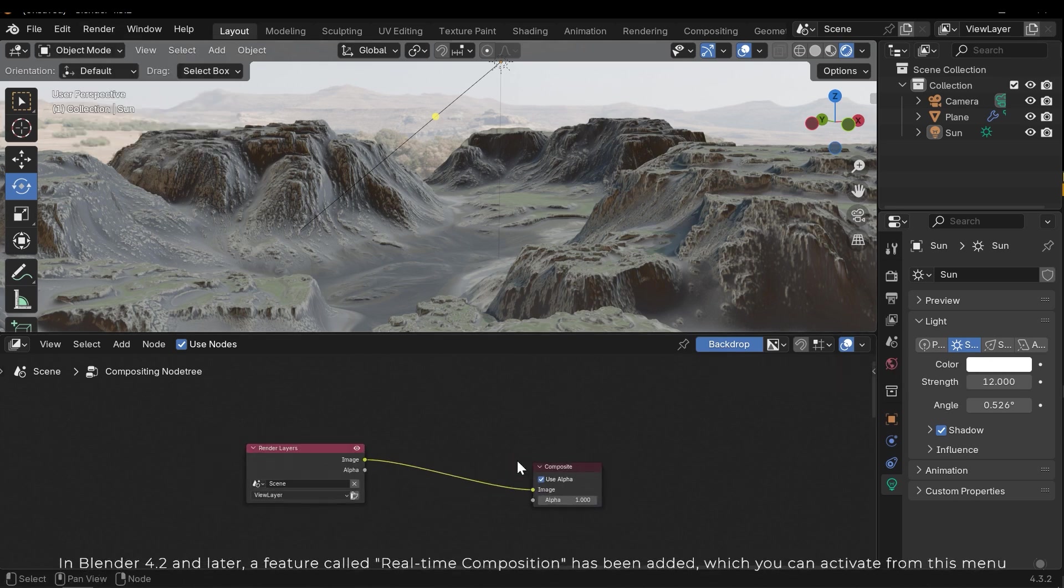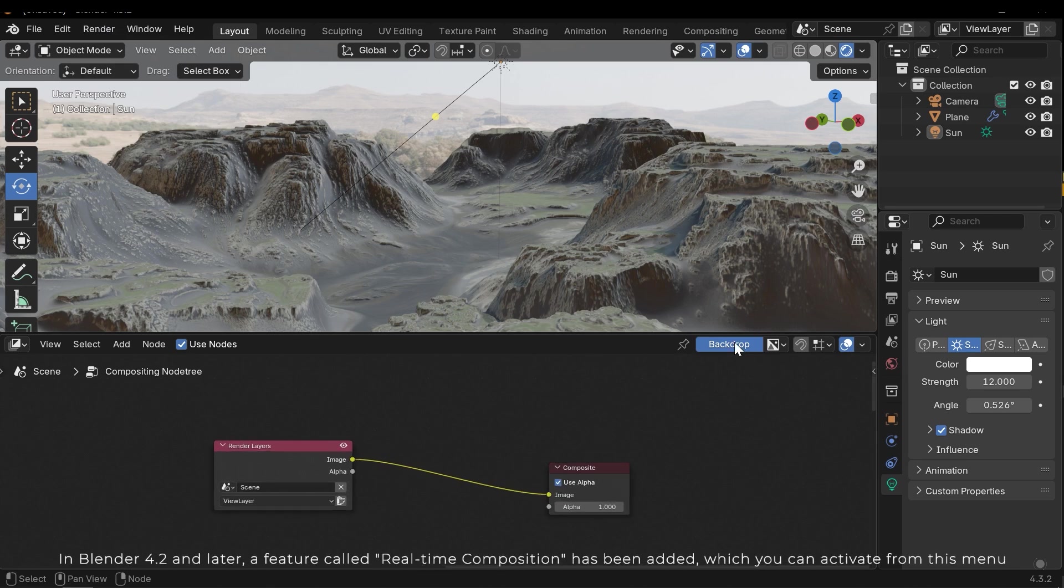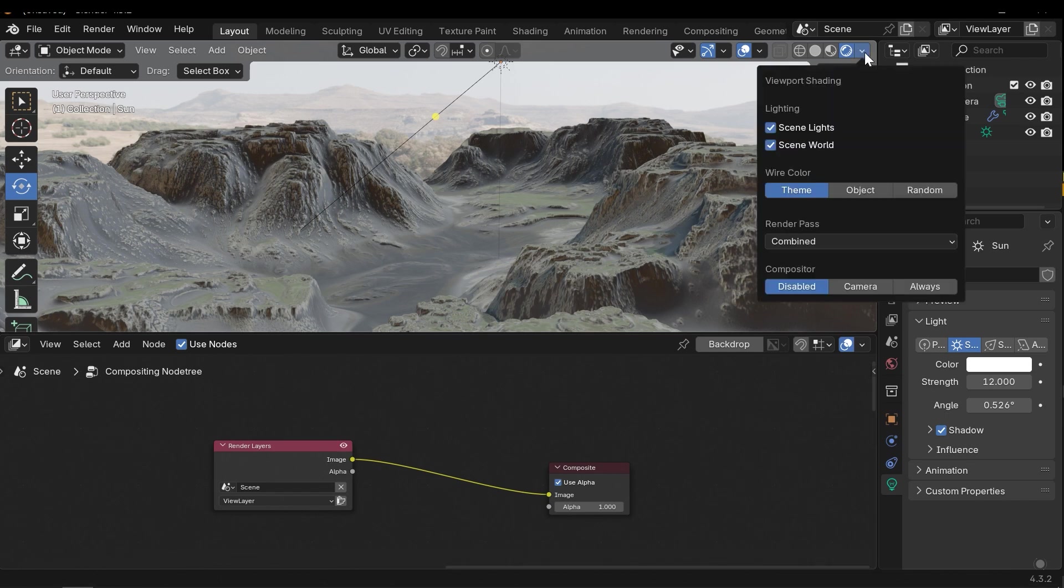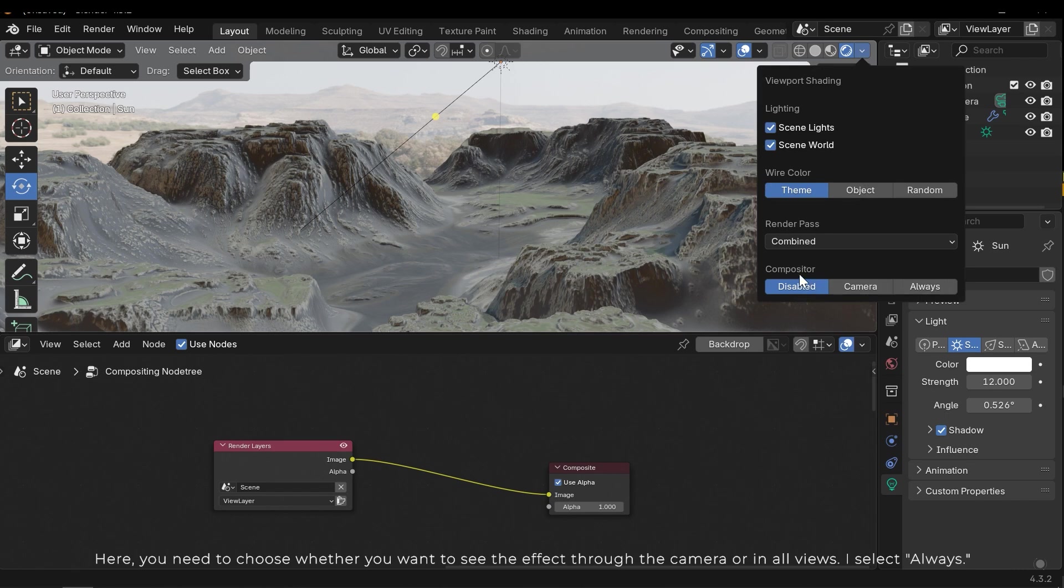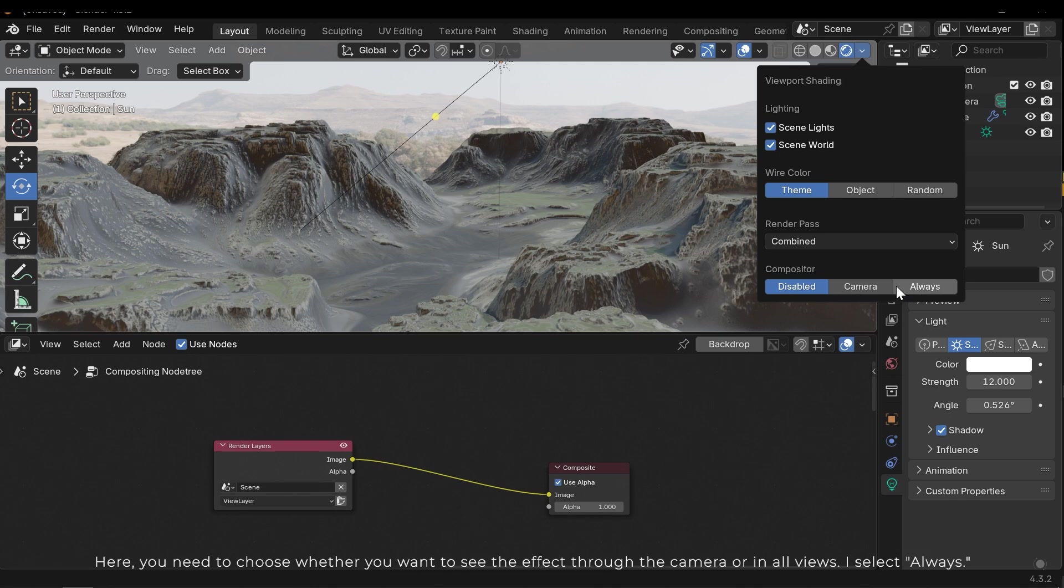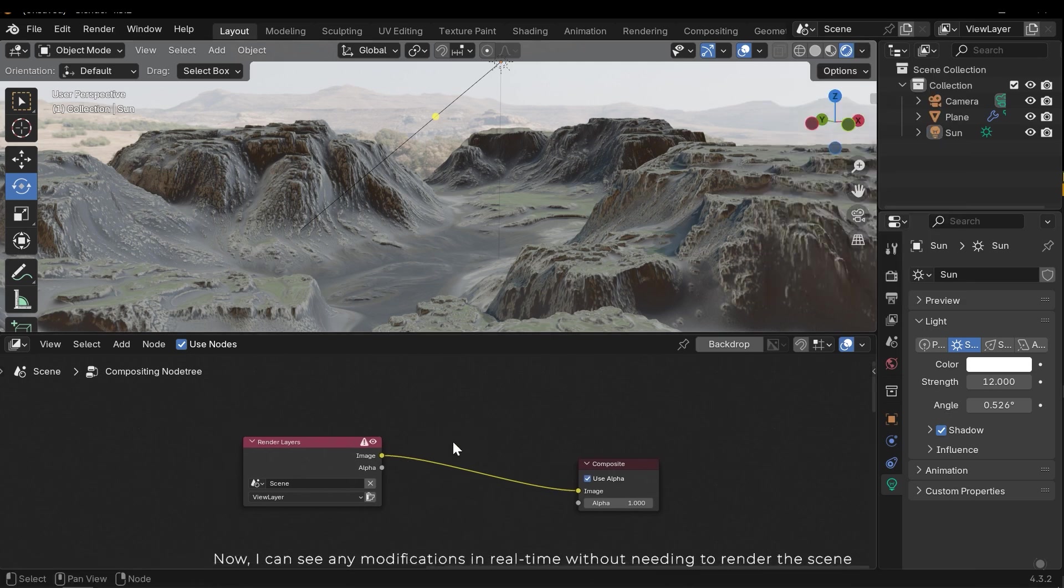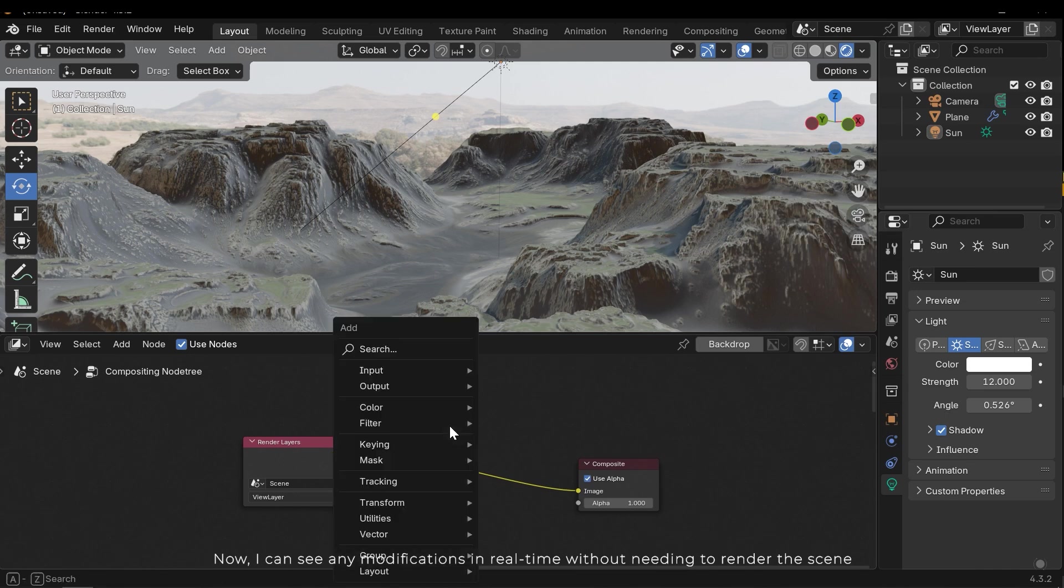In Blender 4.2 and later, a feature called real-time composition has been added which you can activate from this menu. Here you need to choose whether you want to see the effect through the camera or in all views. I select always. Now I can see any modification in real-time without needing to render the scene.